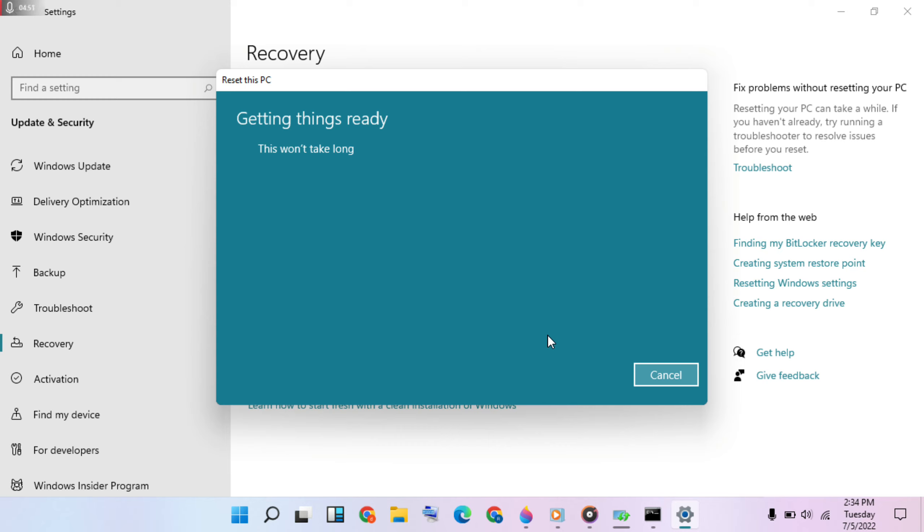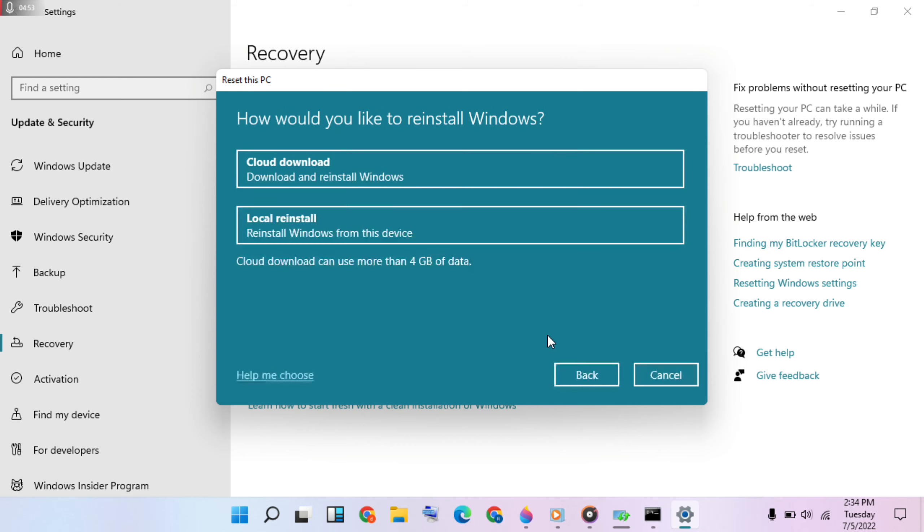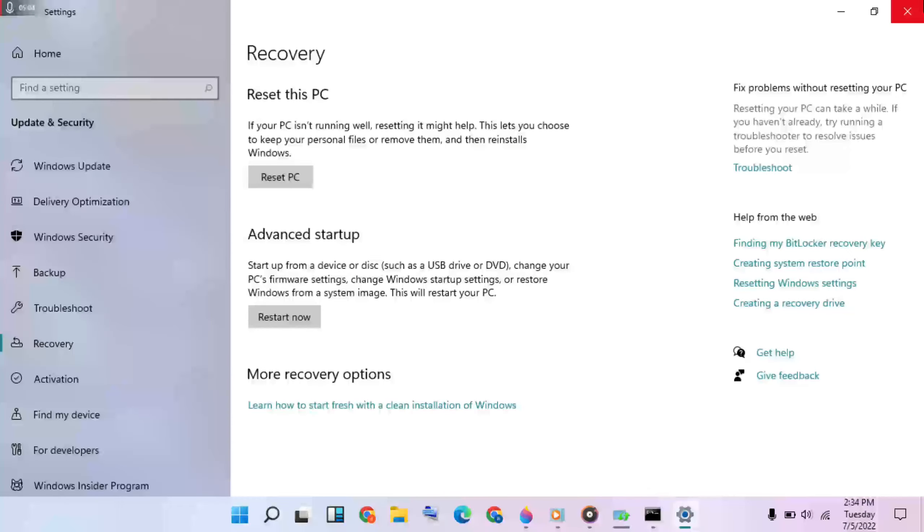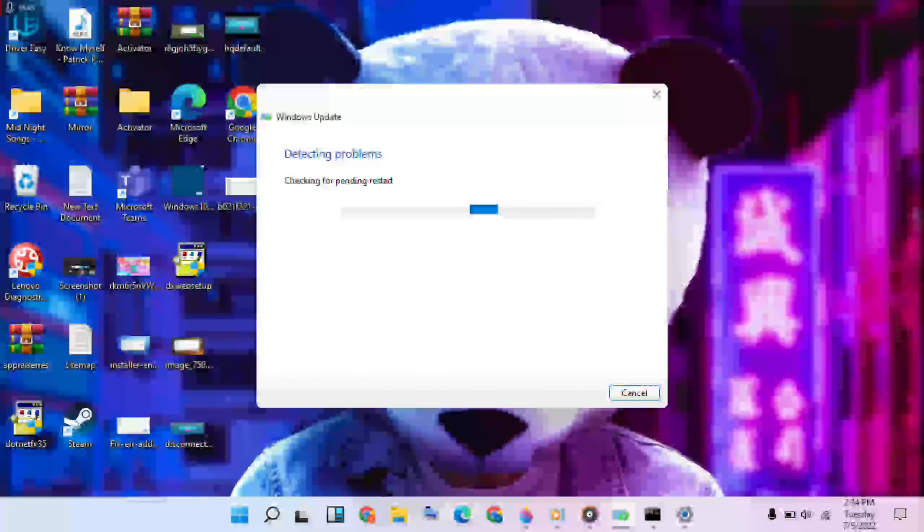These four methods should solve your problem. Choose local reinstall, then click to restart. Your problem should be solved. Thanks for watching and support.